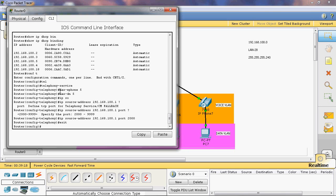Here we can give max-ephone. The maximum ephone we can use. Here I will use four phones but I will give five, and maximum max-dn, that is DN, I will give five directly. IP source address 192.168.100.1 and port 2000.